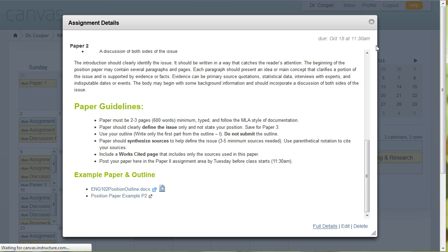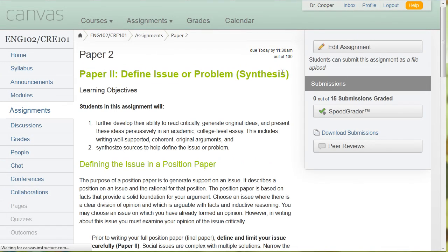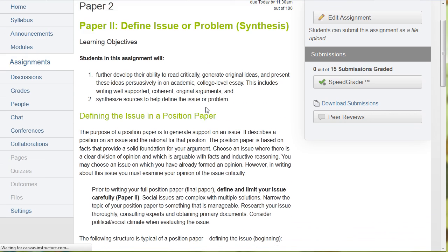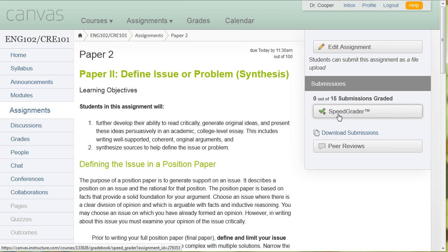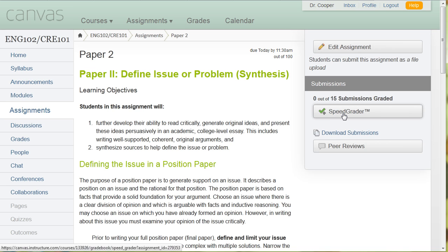So in terms of submitting assignments, I'm in teacher view. So when I'm in here looking at this assignment that students are working on, as a teacher, I can see that I have 15 submissions that I can grade. And if I click on speed grader,